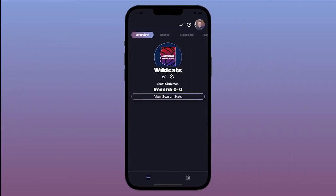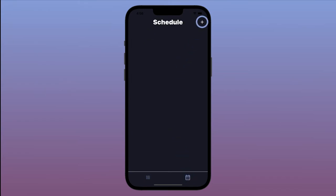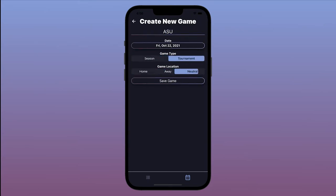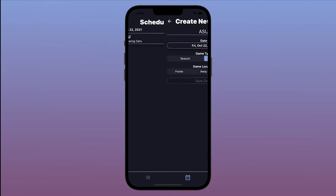First, switch to your schedule by tapping the icon on the bottom of the screen. Then, add a new game by tapping the plus icon at the top of the screen. After saving, tap the match to open the match screen.